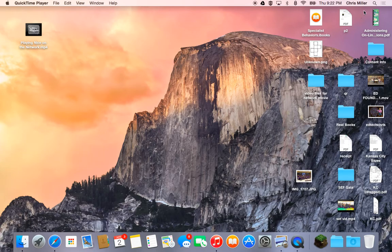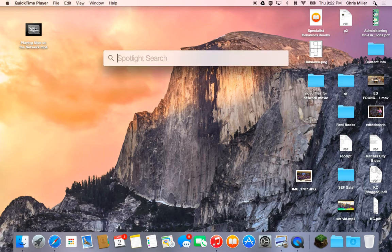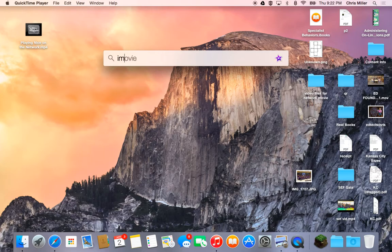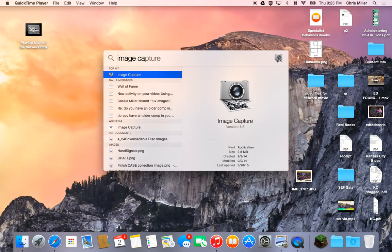So I'm going to go up here to Spotlight. I'm going to click and I'm going to type in the words 'image,' and you see capture comes up. And there's the Image Capture utility.